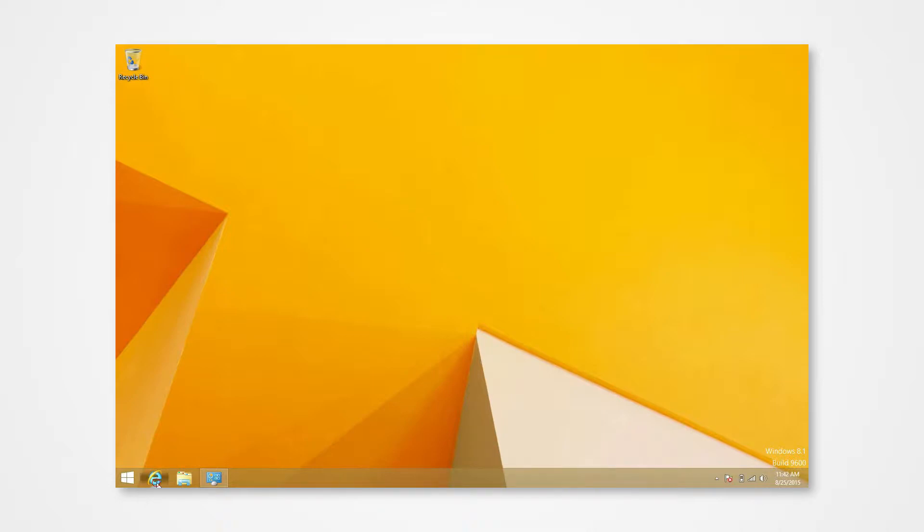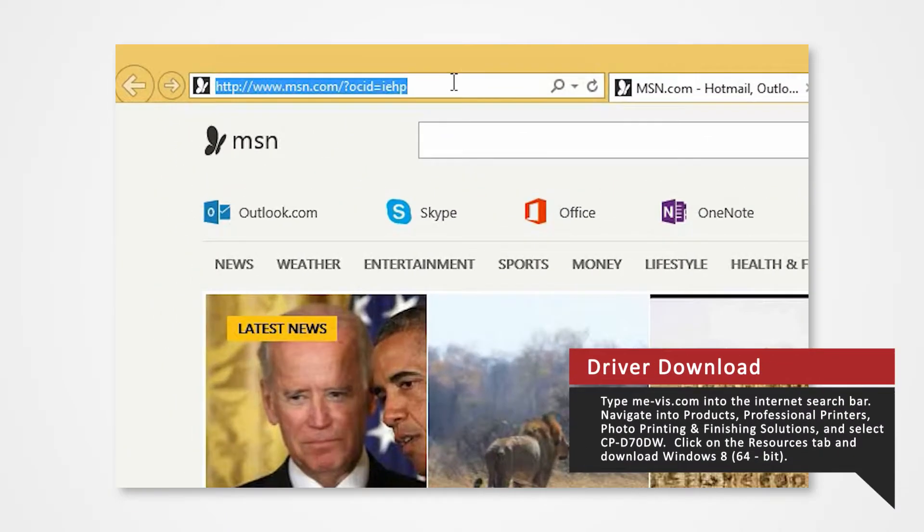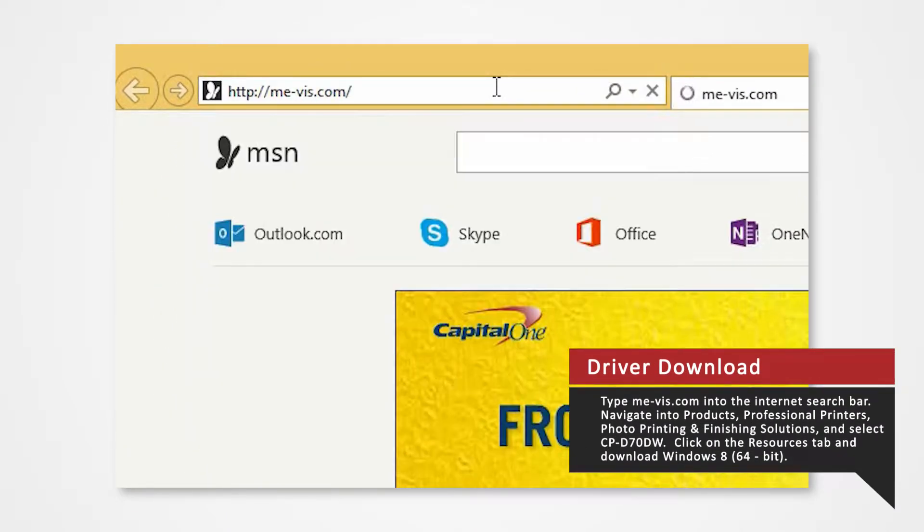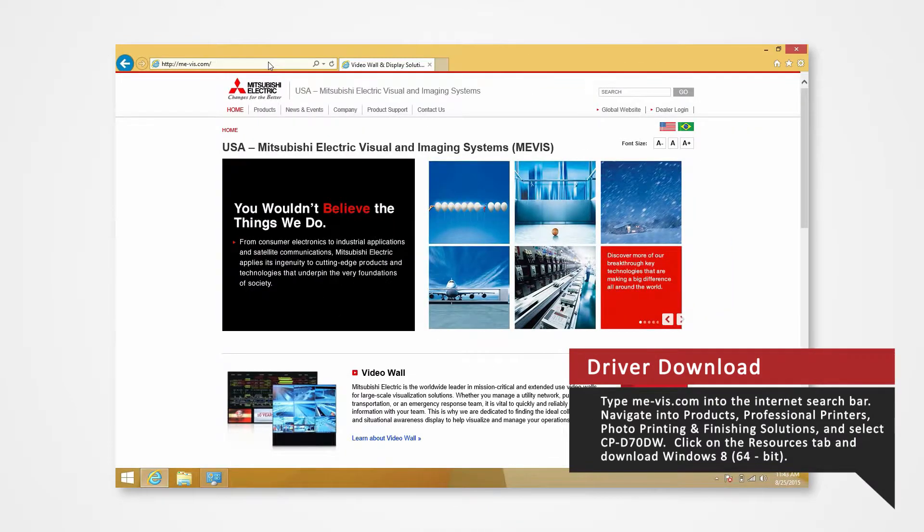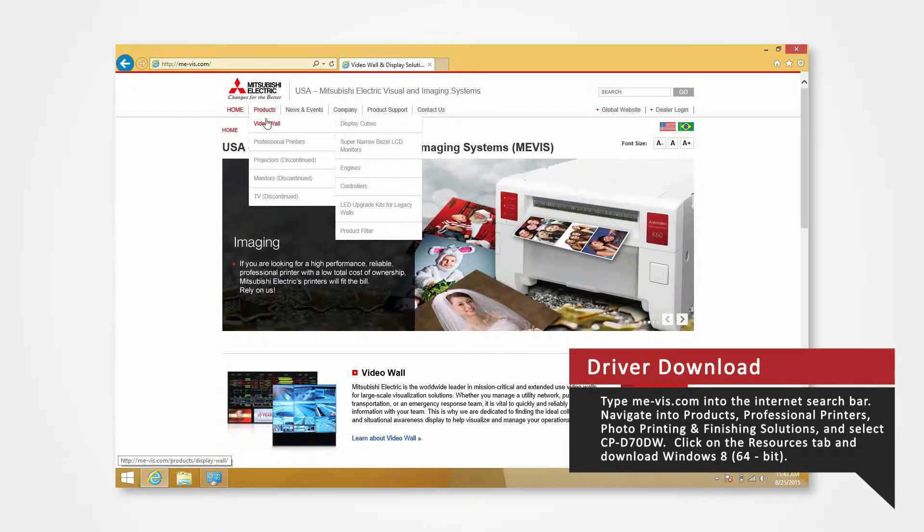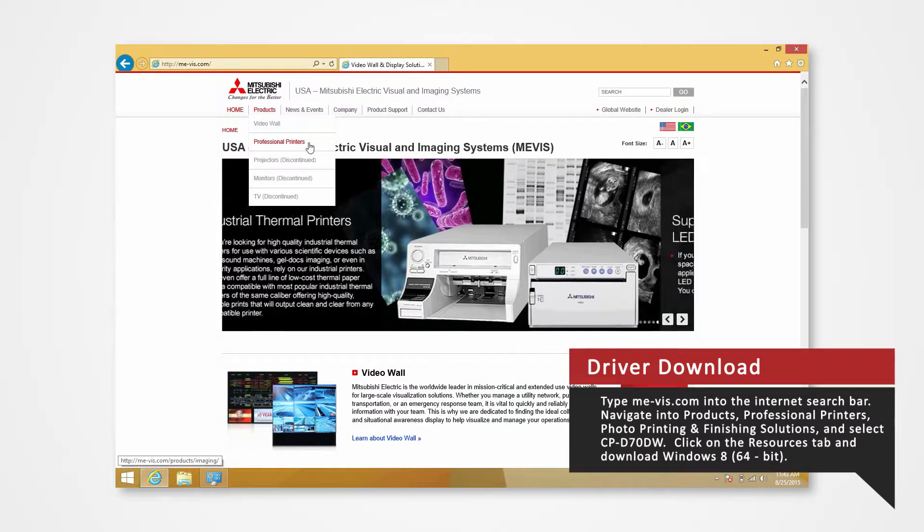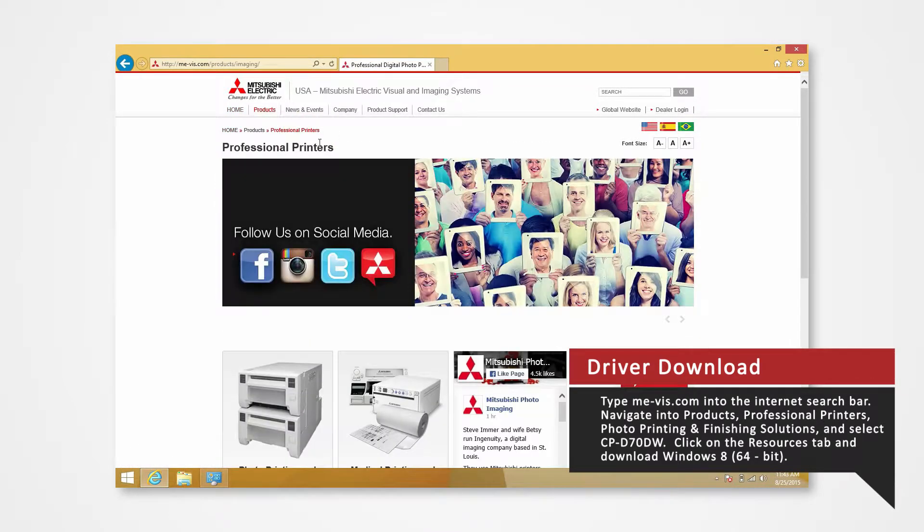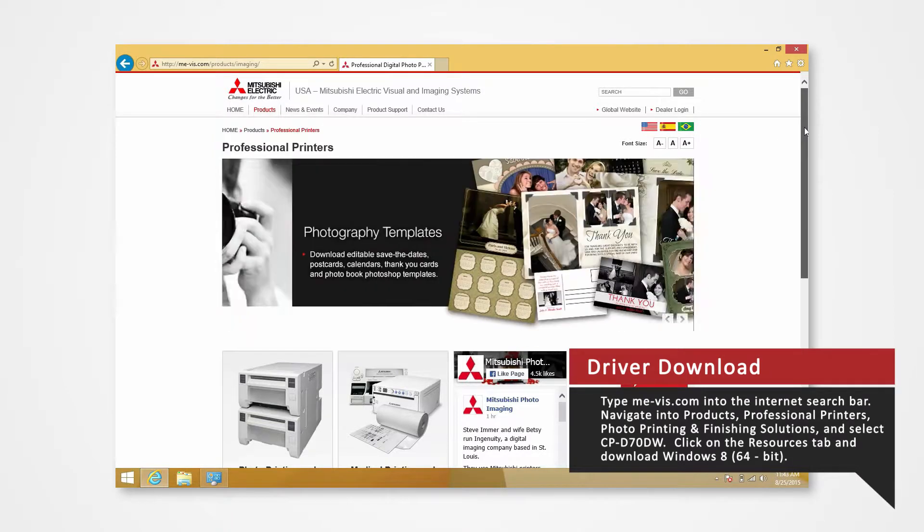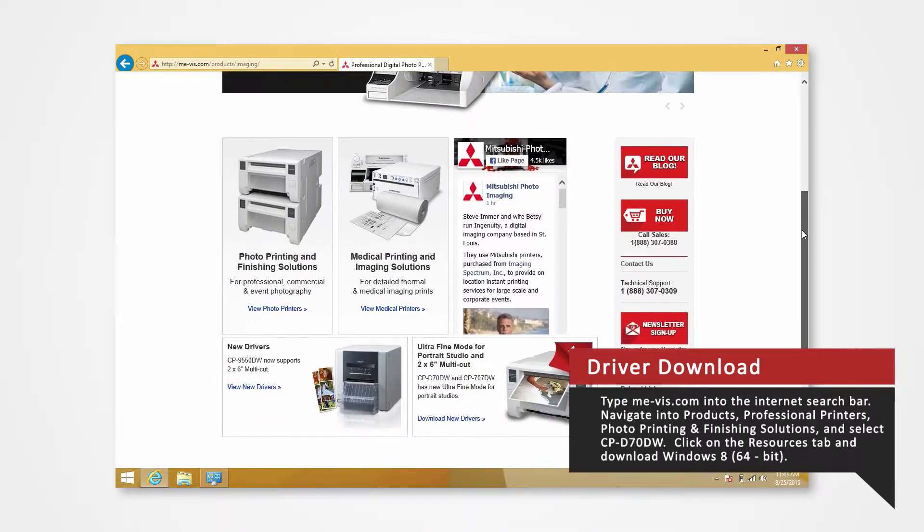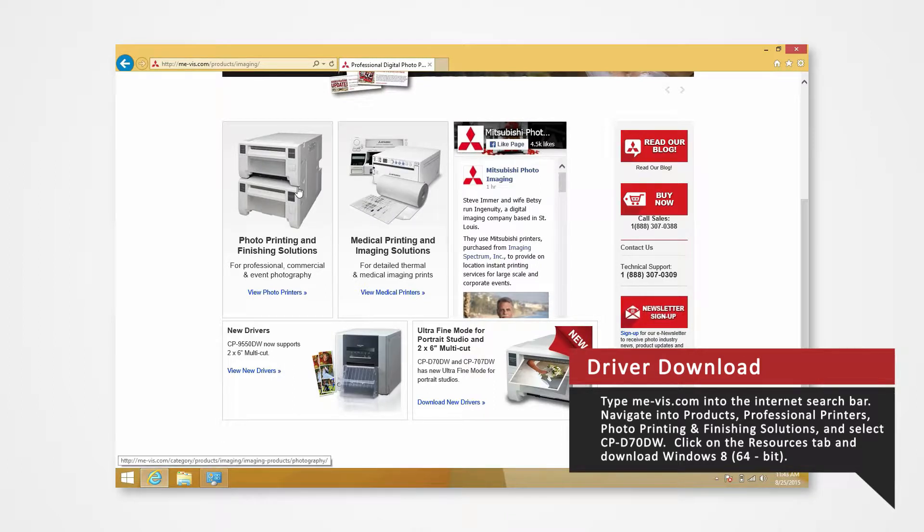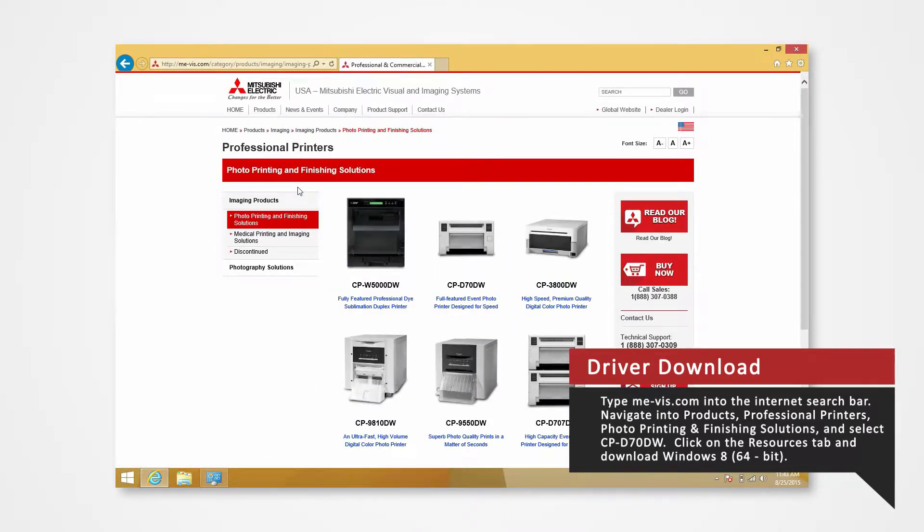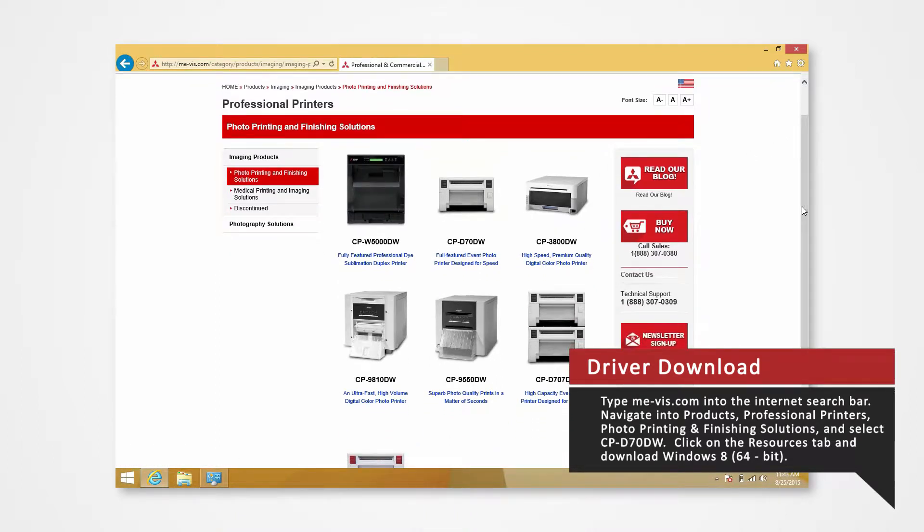Open your internet browser. In the search bar, type me-vis.com and press enter. Navigate to the Products tab and select Professional Printers. Click on Photo Printing and Finishing Solutions. Since we're using the D70 for this demonstration, click on the CPD70DW.